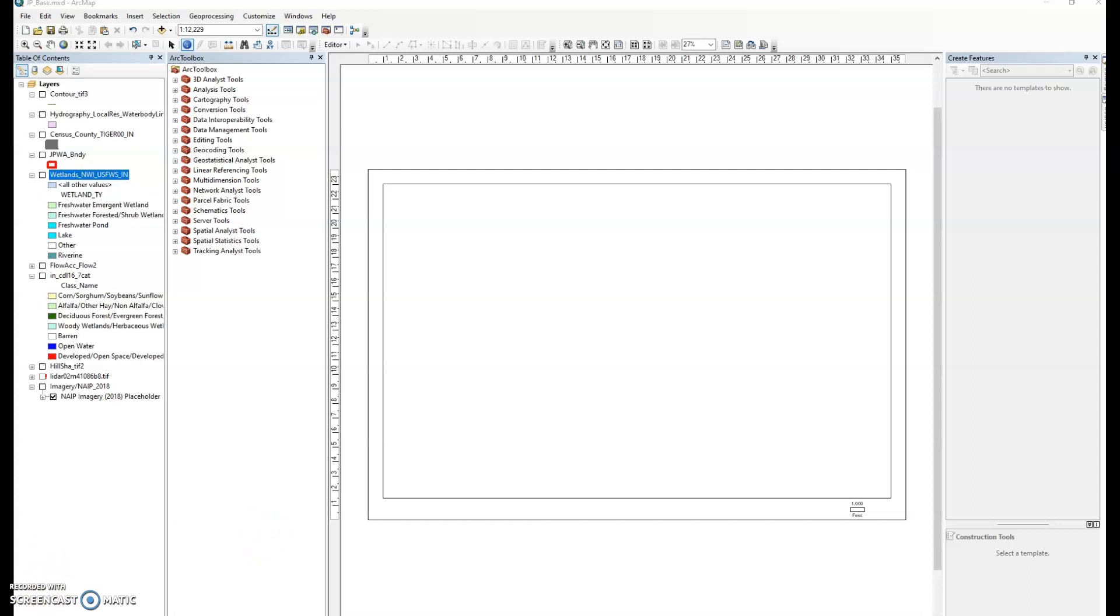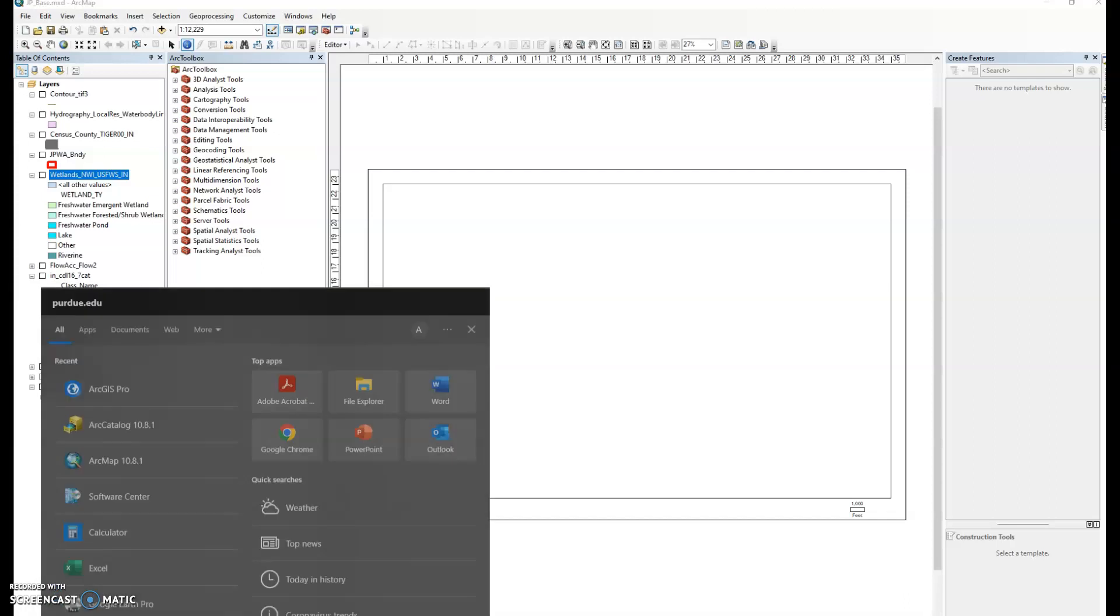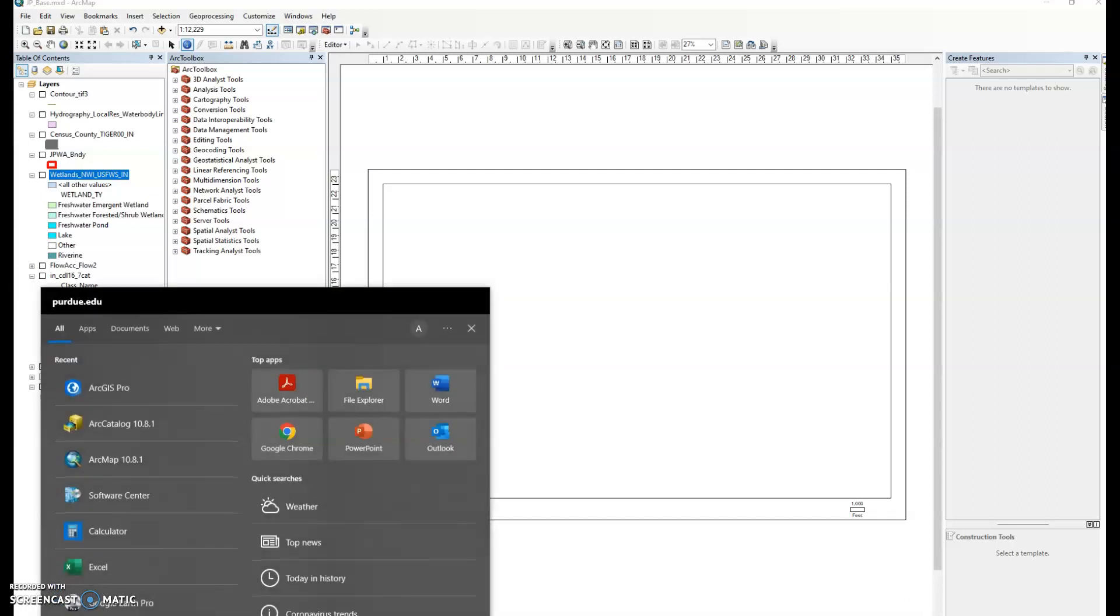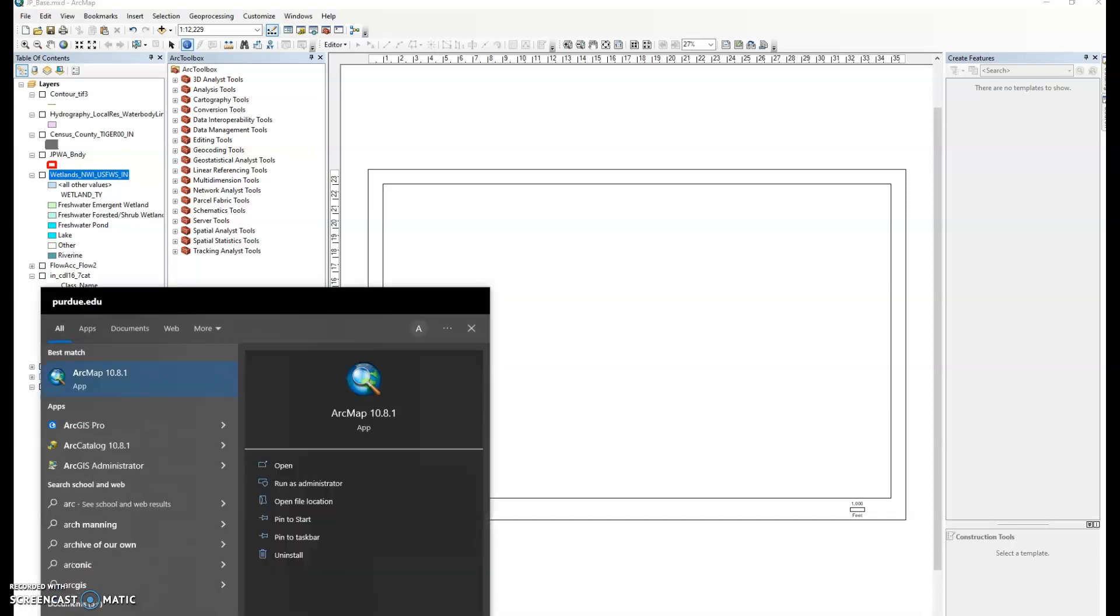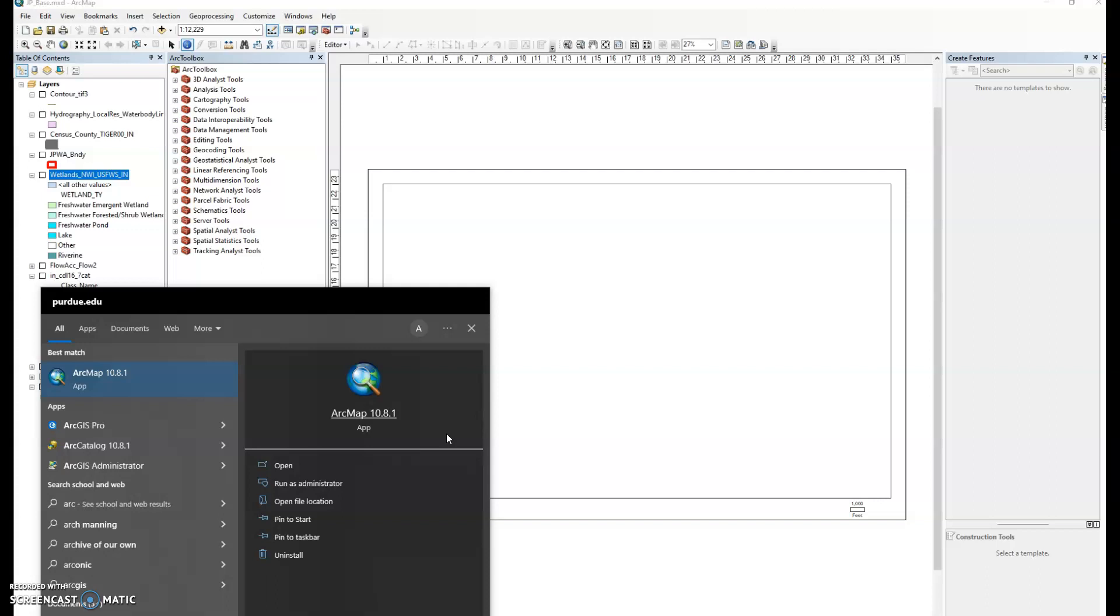Here in this video I'm starting off in an environment called ArcMap. ArcMap 10.8.1 is a piece of software developed by a company called ESRI. ESRI was founded by a landscape architect Jack Dangermond.